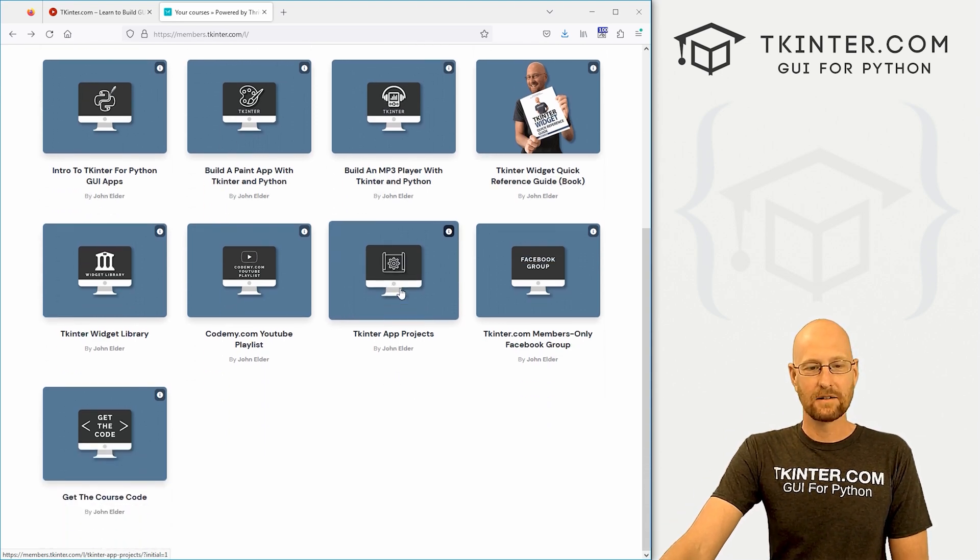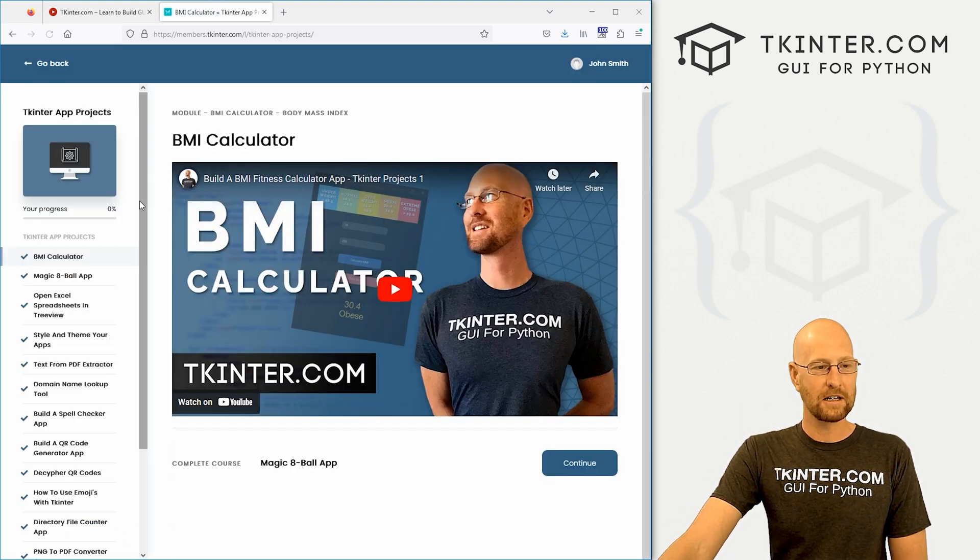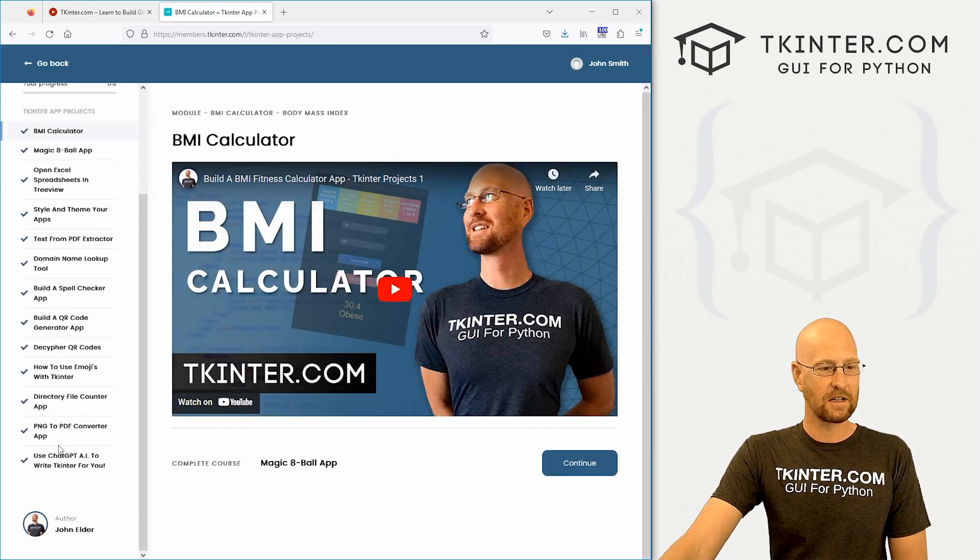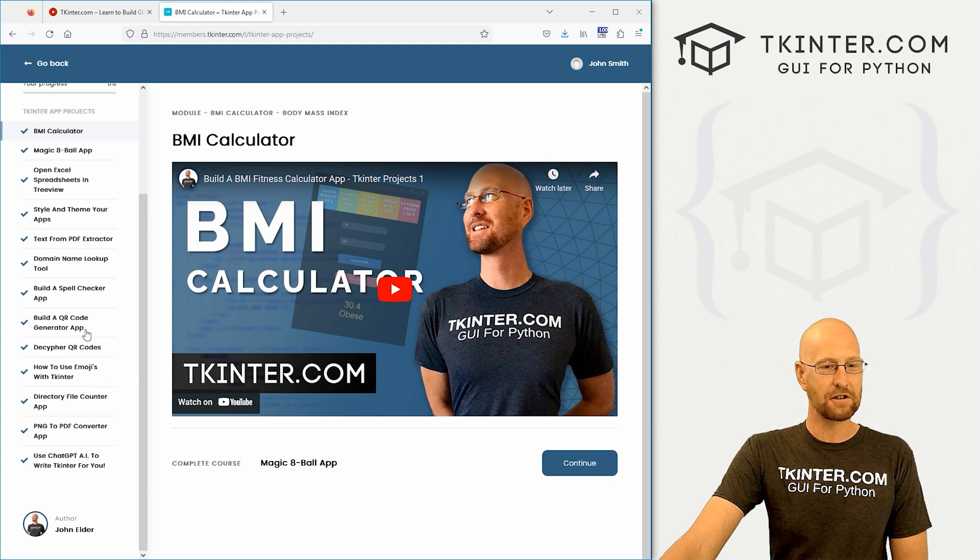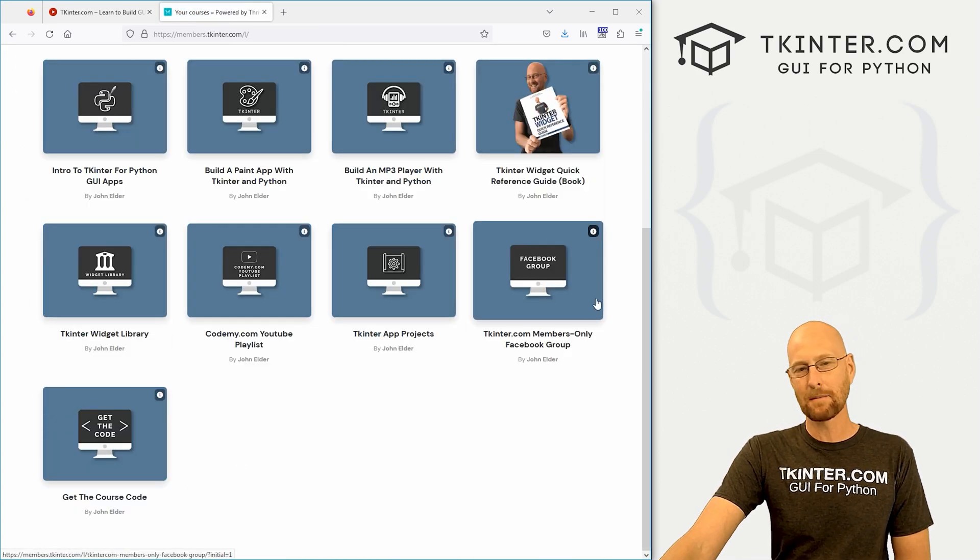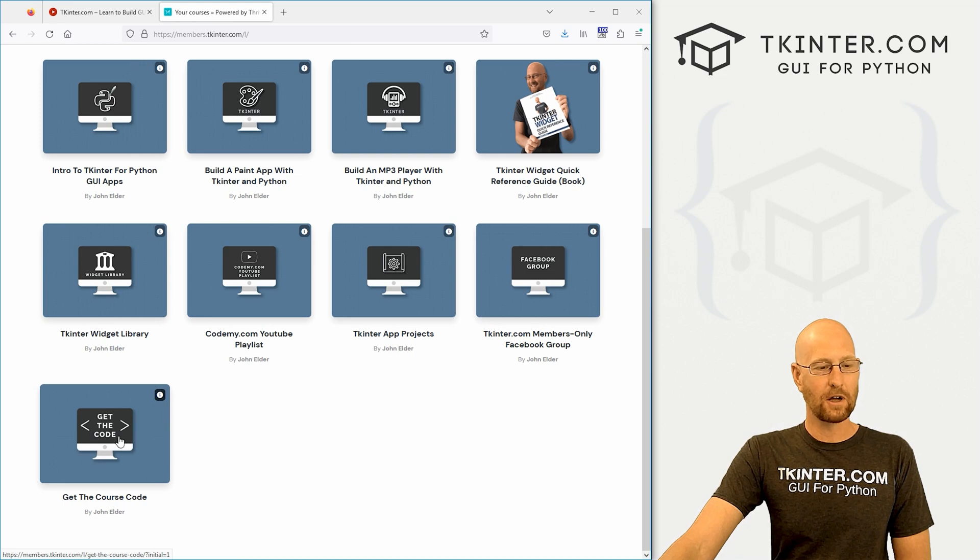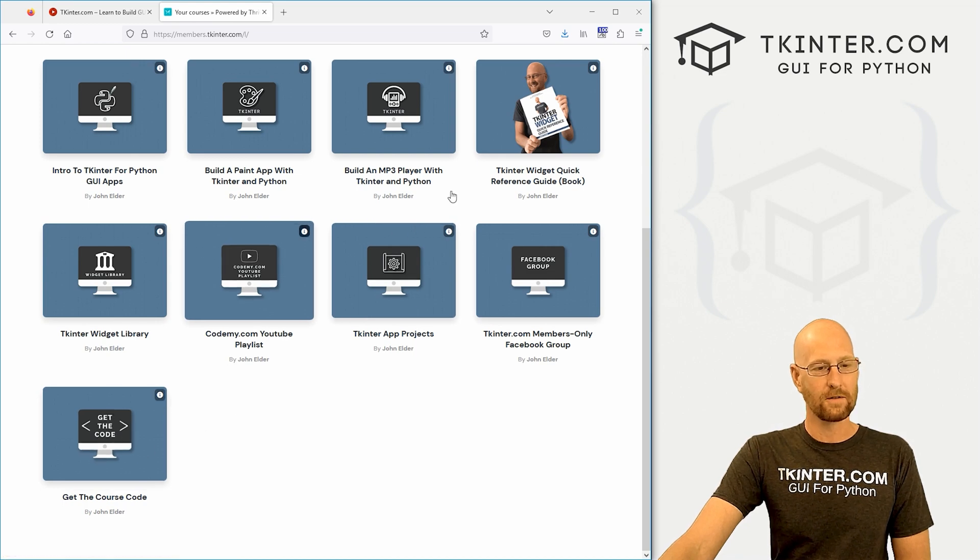We've also got little tiny Tkinter app projects. So there's I don't know, 10 or 15 little projects you can do, watch those videos there. We've got the members only Facebook group and also the code for all of these projects.